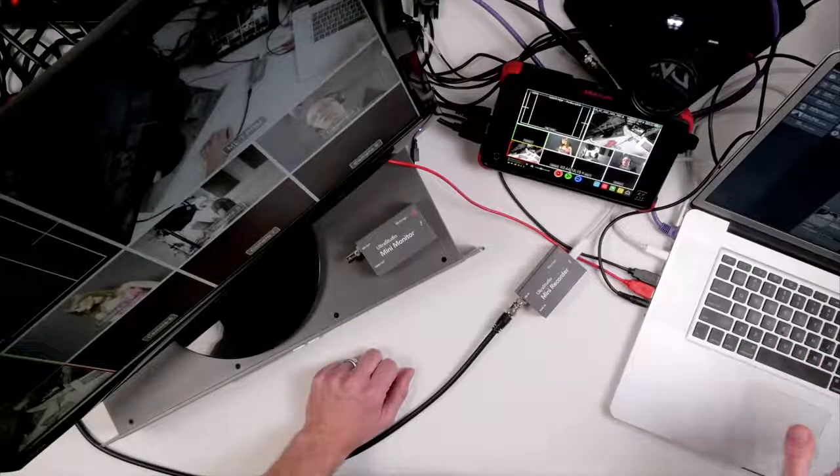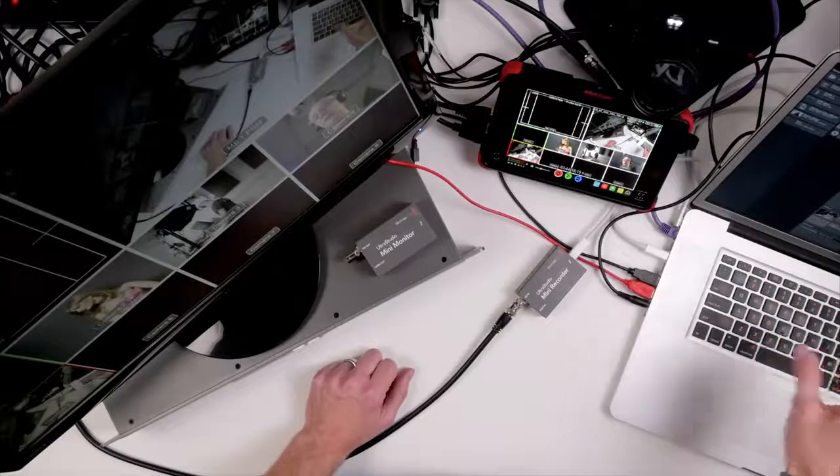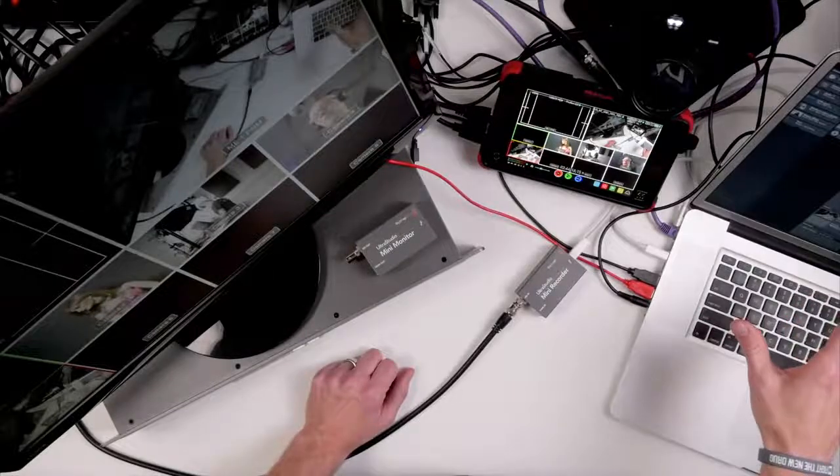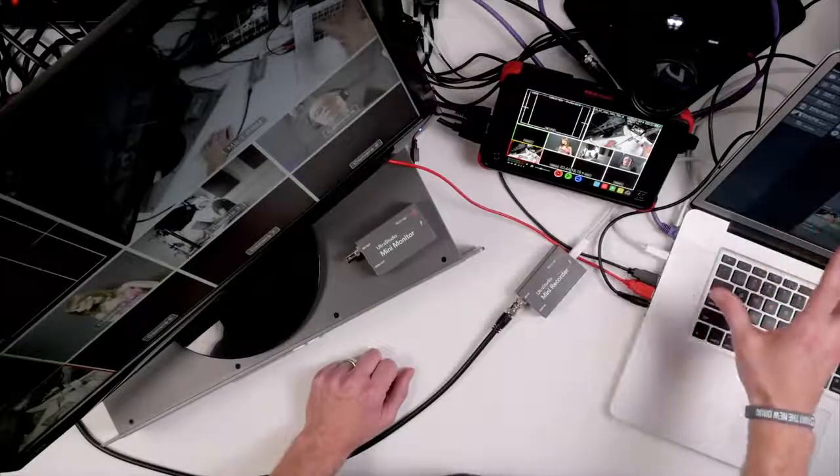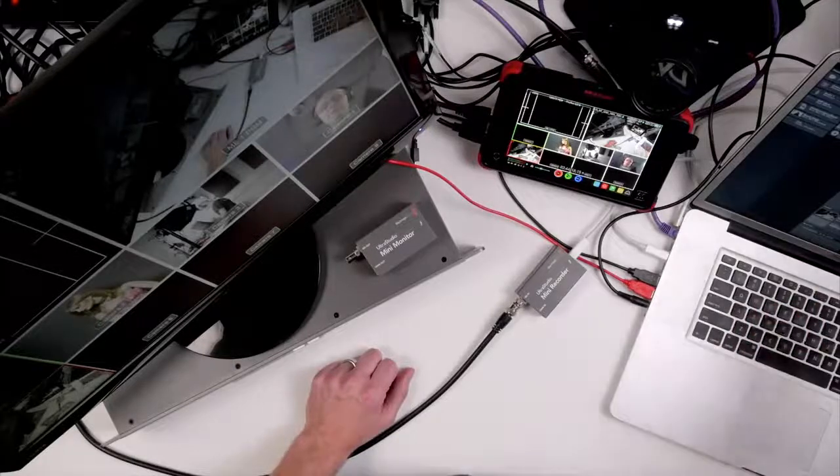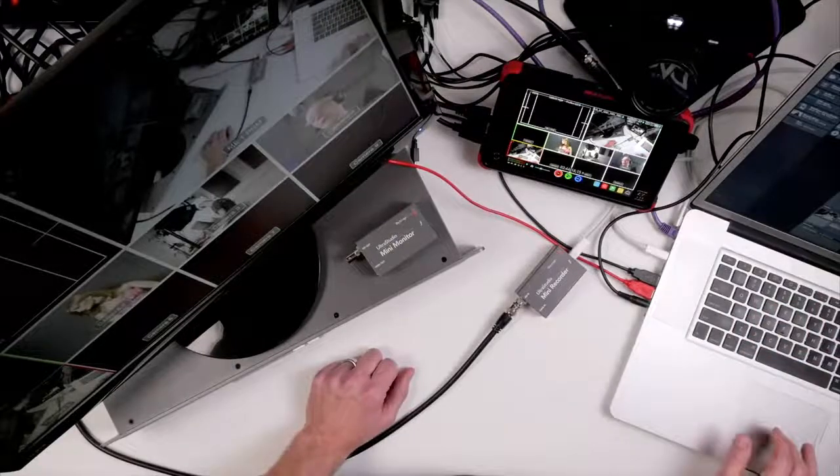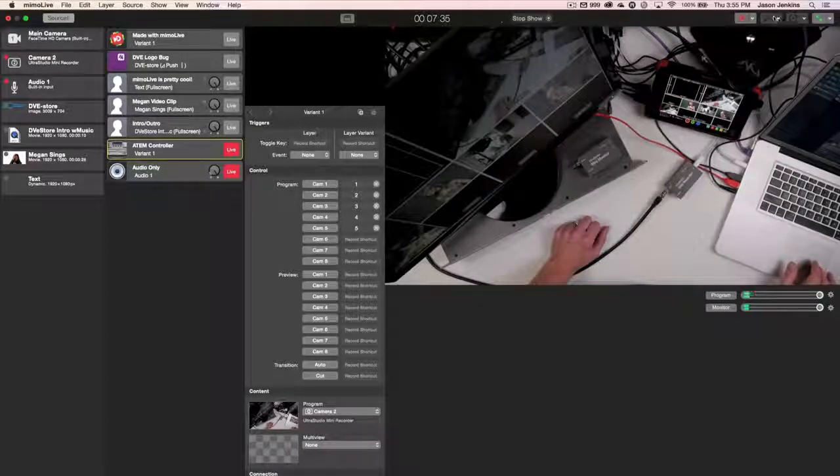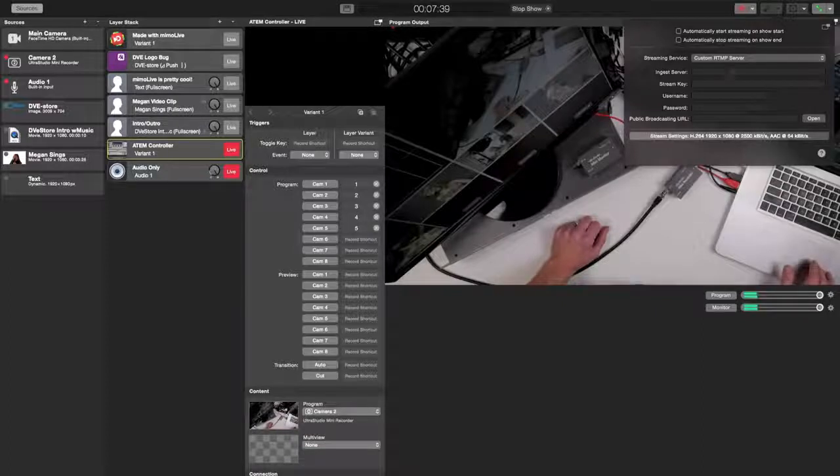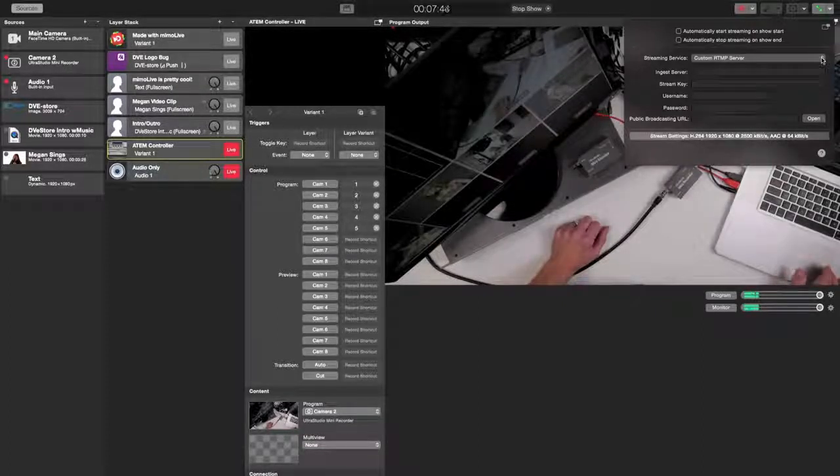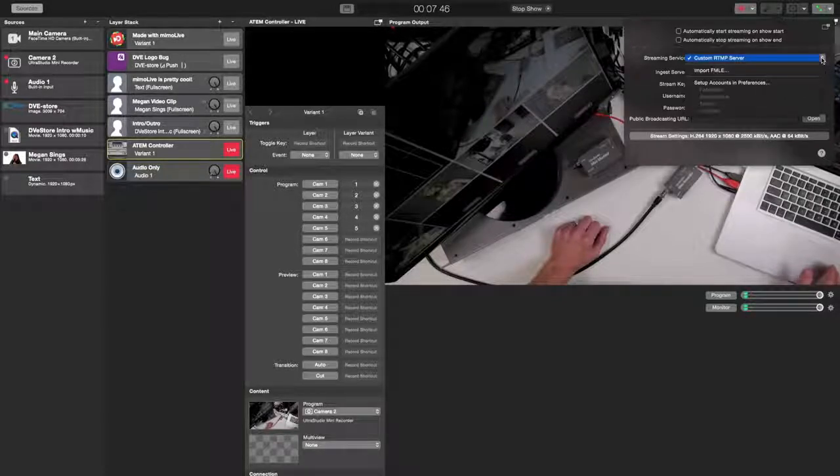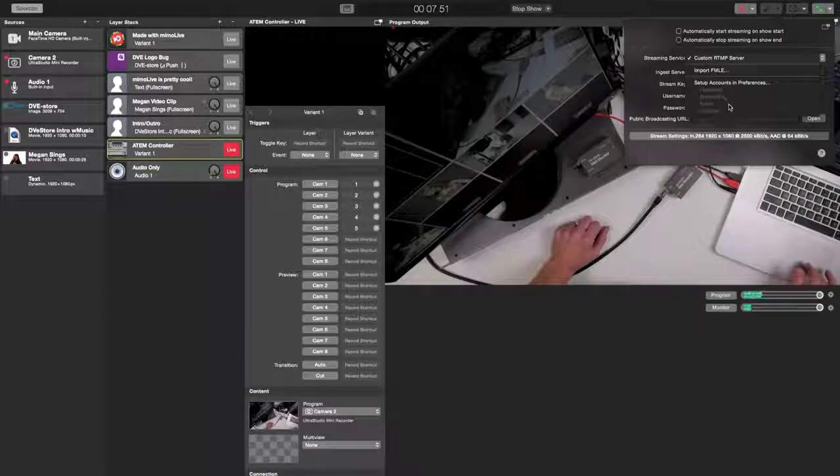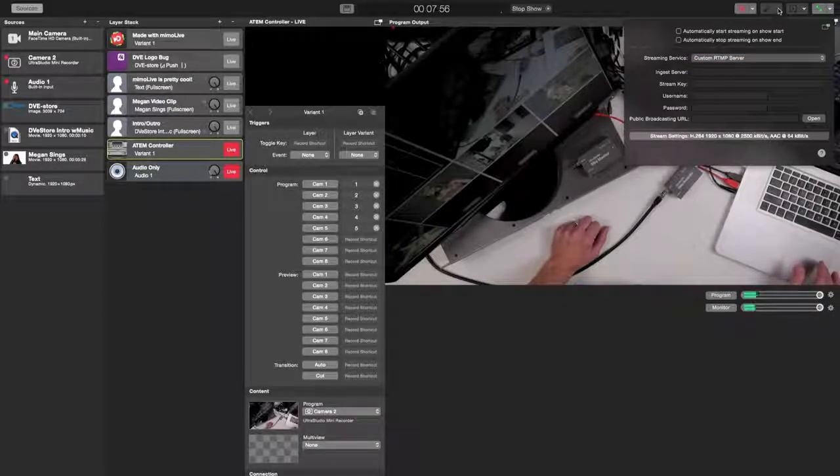Now the cool thing about Memo Live is it's not just doing graphics, it's not just controlling the ATEM, but you can also use it to record your program, complete with all the graphics and stream your program at the same time. If you go over here into the upper corner, you can see that there's a little option here, you can put in a custom RTMP server. Or you can go in and do Facebook streaming, StreamShark, Twitch, YouTube, those options are available.